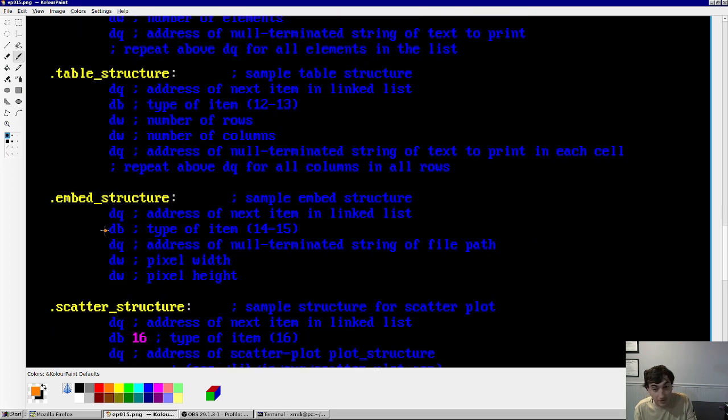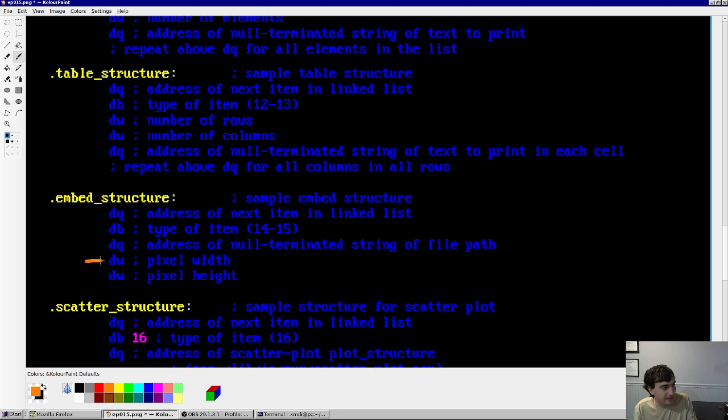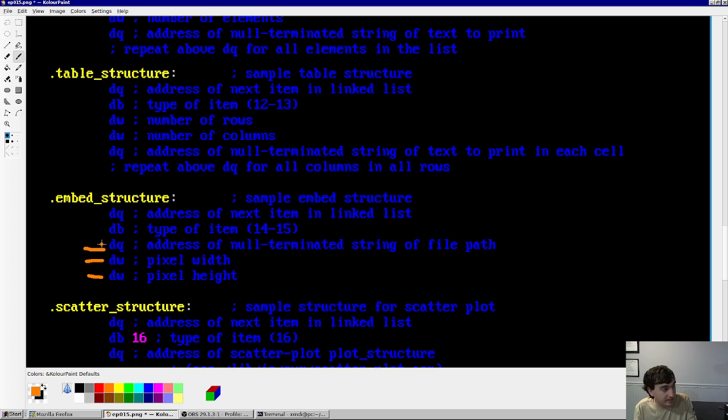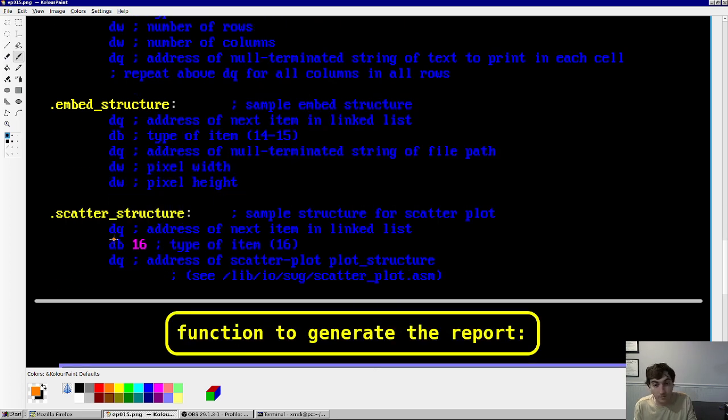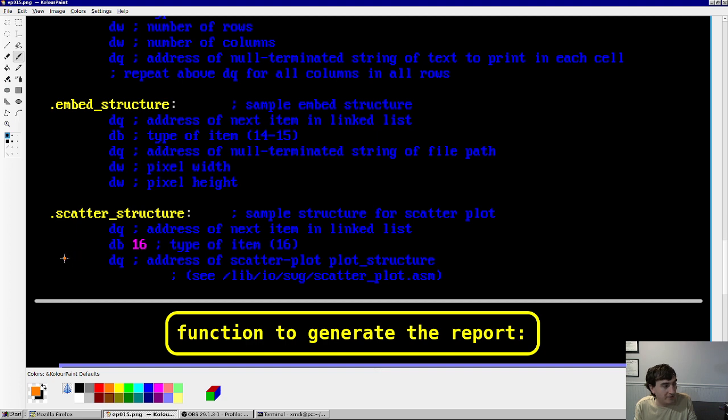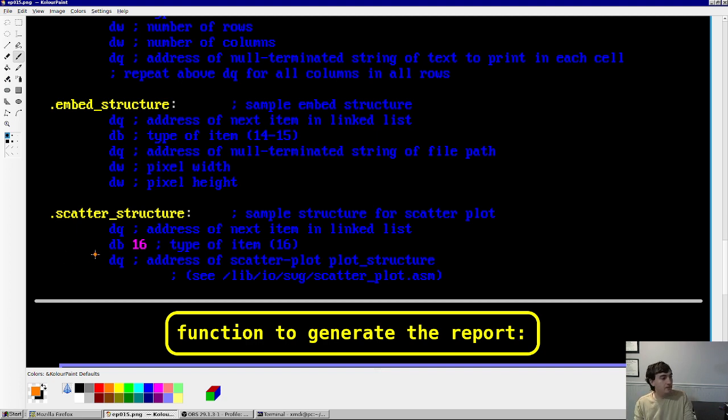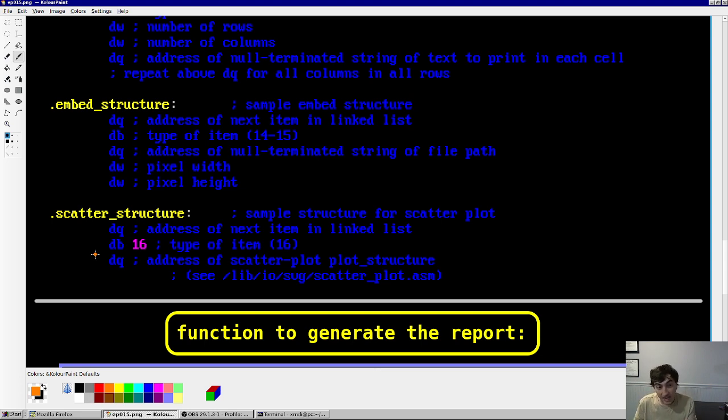From the previous video, we have scatter plots. So for those, you'd have to encode the address of the scatter plot structure. So besides that, it's pretty simple, right? It's just a linked list of these elements, and we may add more elements in the future.